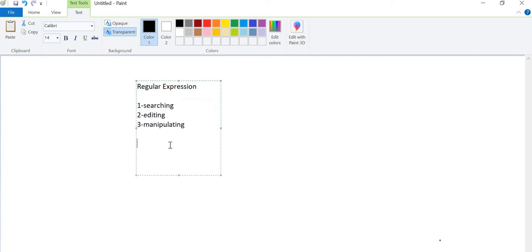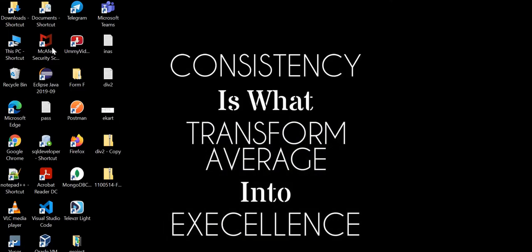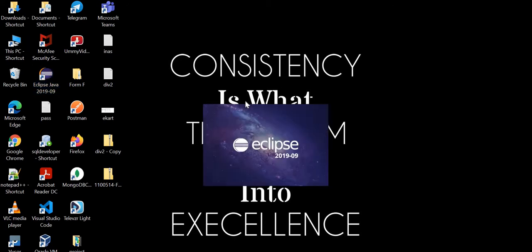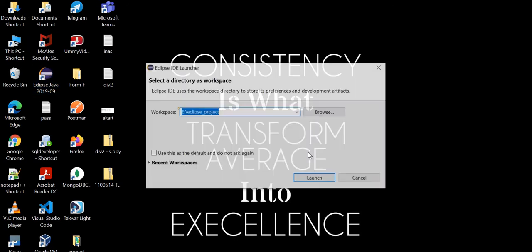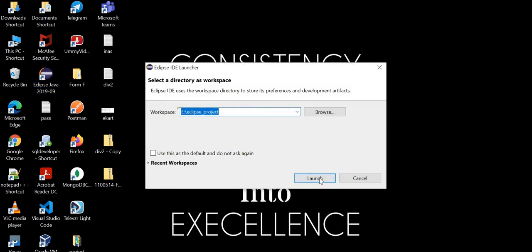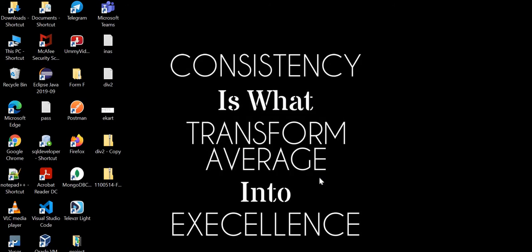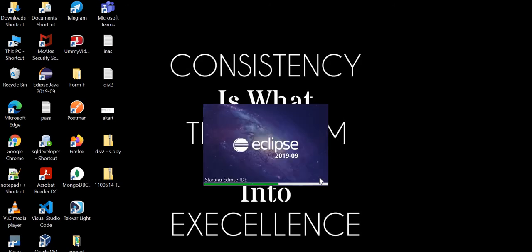Regular expression is a special sequence of characters that helps in matching or finding other strings or sets of strings using a specialized syntax. To be precise, regex are used in searching, editing and manipulating text. The regex API provides necessary classes and interfaces for working with regular expressions. There are some methods like matches, split, replace first, replace all. Now I will directly dive into the code and show you how it works. I'll take some examples and show you how it's working.